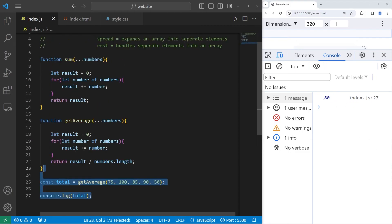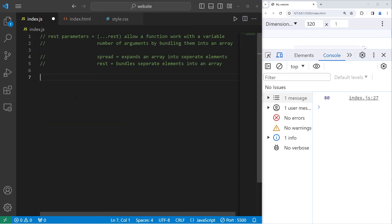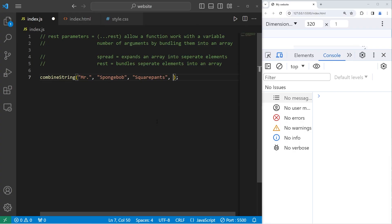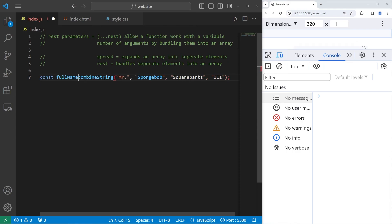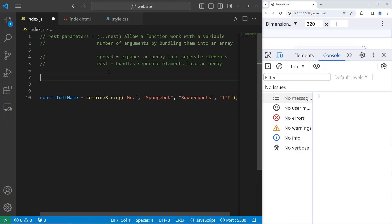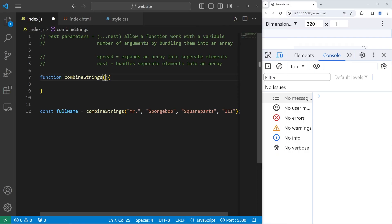Let's go over example three. You can use the rest parameters to combine strings together. We will create a function to combine strings. We'll send in a title, like Mr. A first name, such as SpongeBob. A last name. SquarePants. He's the third. We still need to make this function though, but const full name equals whatever string is returned. All right, let's work on this function. Function, combine, string. Let's make this plural, strings.